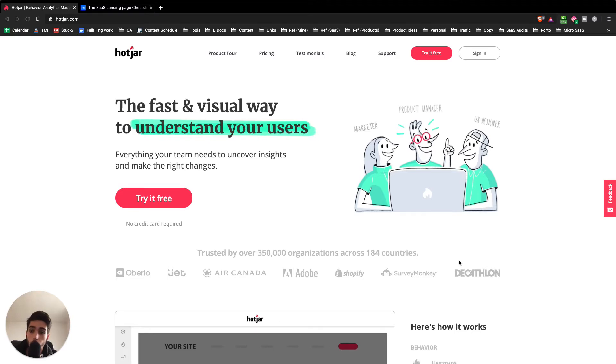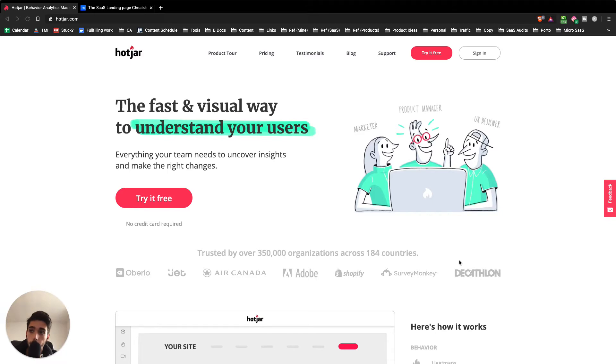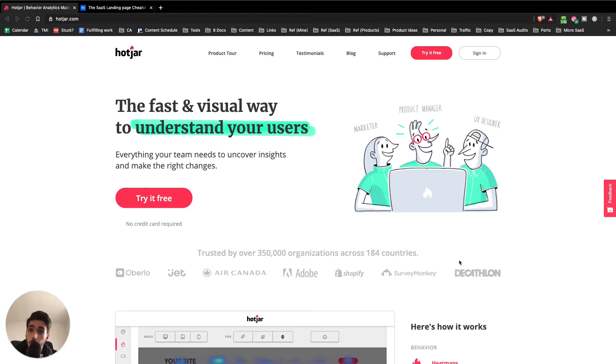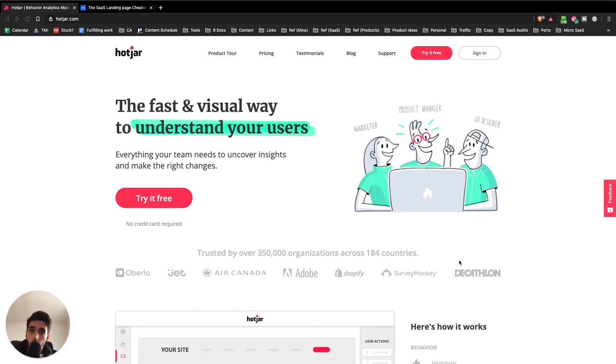Hey guys, welcome to another SaaS landing page teardown. In this one, we'll be talking about HotChart, which is a tool that has a ton of tiny analytics tools built inside. It's a great value and actually provides really good insights. It's way better than Google Analytics in some scenarios.